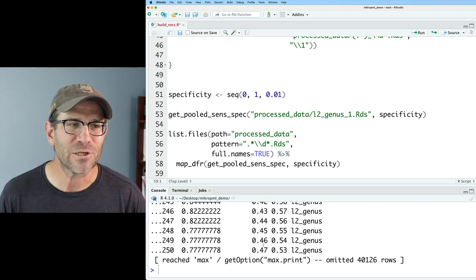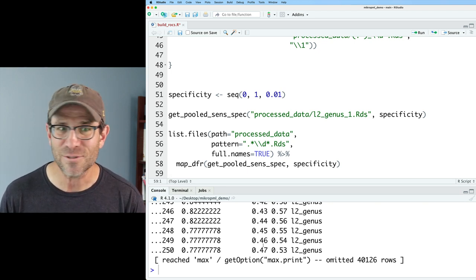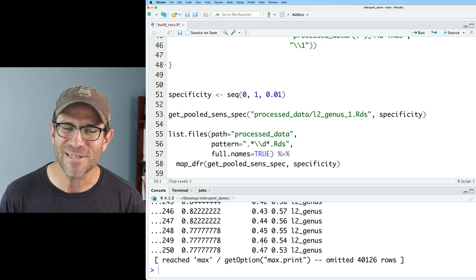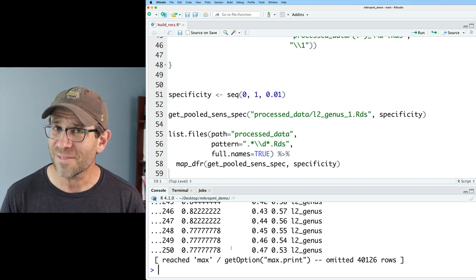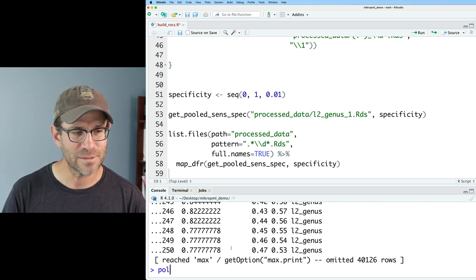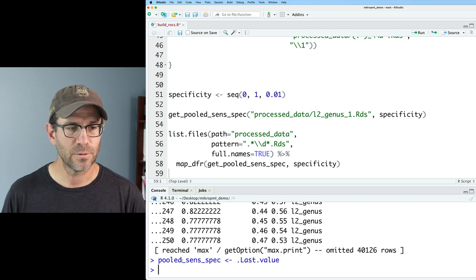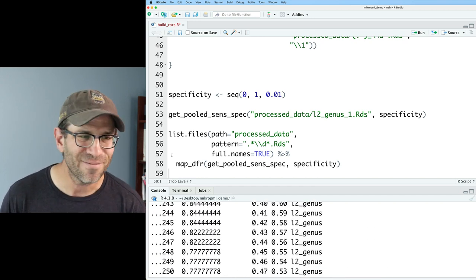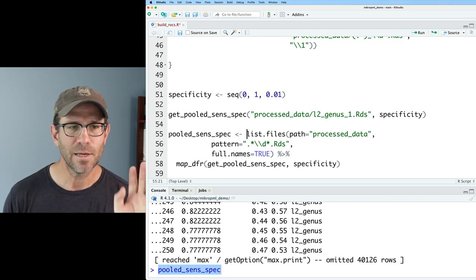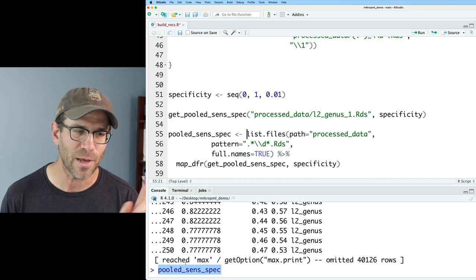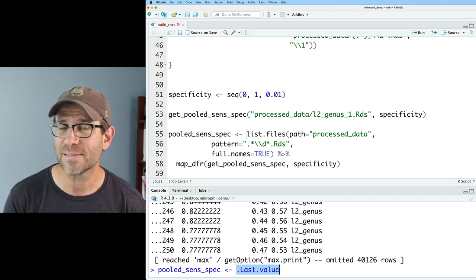One thing I totally screwed up: I forgot to save the output to a variable name. But since you've been patient and kept watching, here's an extra special tip. There is a special variable called `.Last.value`. What do you think `.Last.value` holds? The last value! So I'll do `pooled_sens_spec <- .Last.value`. Now `pooled_sens_spec` has all that data. This isn't totally reproducible, so I'll want to rerun everything eventually, but it saves me another five or six minutes. That cool tip: `.Last.value` gives you the output from the last statement run in the console.